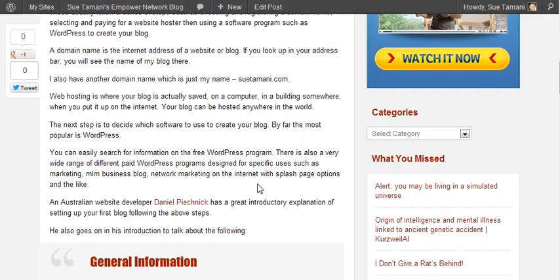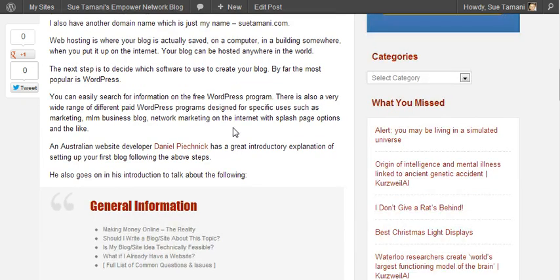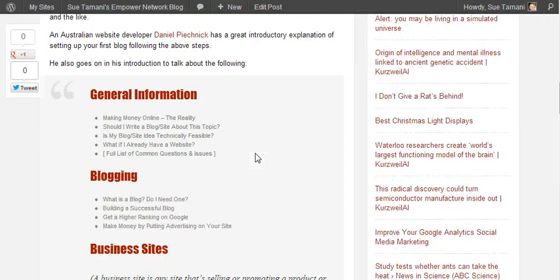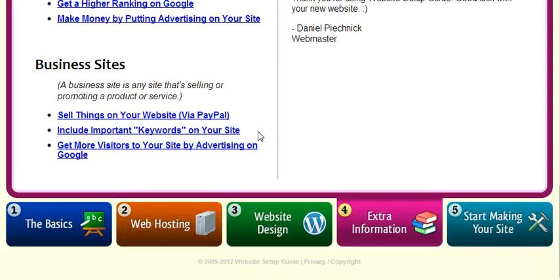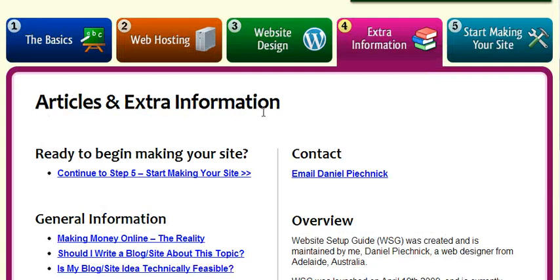It's a free program and you can search online for any information about it. One of the top sites I found was by an Australian website developer, a young fellow called Daniel Peachnik, and he has a great introductory explanation of setting up your first blog — very simple to follow, very easy. And he goes on to talk about the following — I'll just show you his website here. This is his third page.